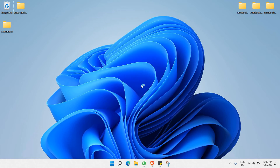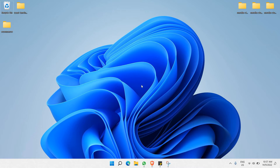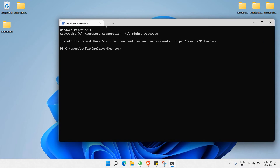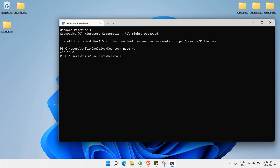Once you have Node.js installed, the next thing is to check whether it's been installed properly. Open a terminal — I'm using PowerShell, but Command Prompt works too. Just type 'node -v' to check the version. As you can see, there's version 16.15.0 — that's the current version installed on my PC. That's your first milestone done.